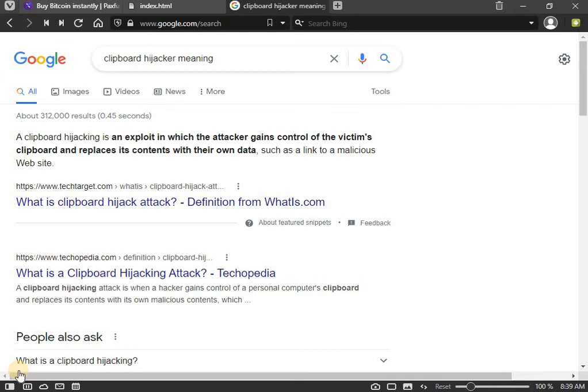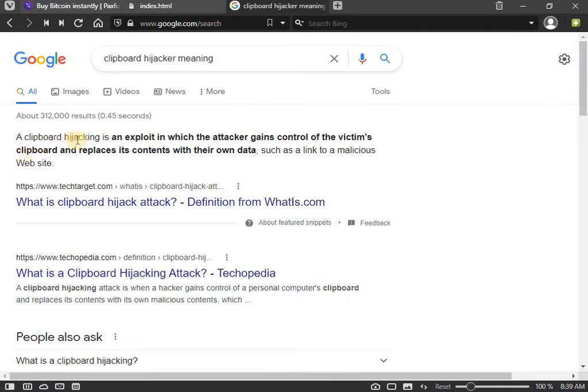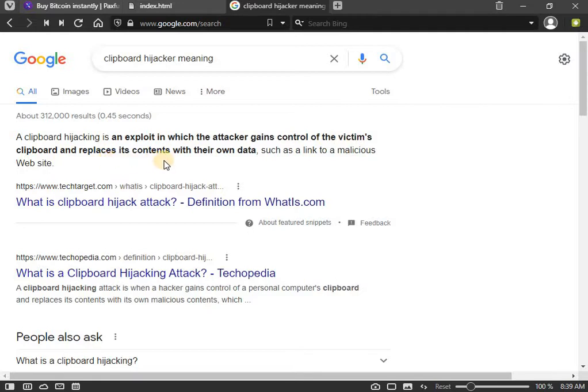What's up beautiful people, I am the Tech Doctor and today I've decided to show you how to make a simple computer virus, a simple computer malicious software known as a clipboard hijacker. So a clipboard hijacker is an exploit in which the attacker gains control of the victim's clipboard and replaces its content with their own data, such as a link to a malicious website.